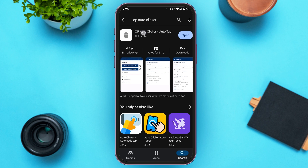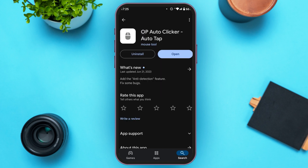You'll be able to see the application for OP Auto Clicker Auto Tap. Tap on it. You'll be led to the app page where you'll see the option to Install. Tap on it. I've already installed this application, so after installation you'll see the Open option. Tap on it.